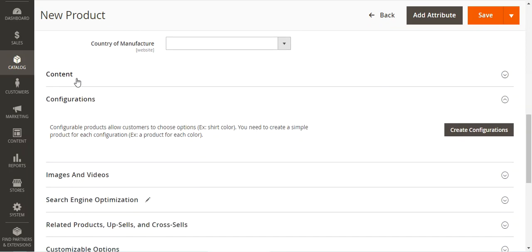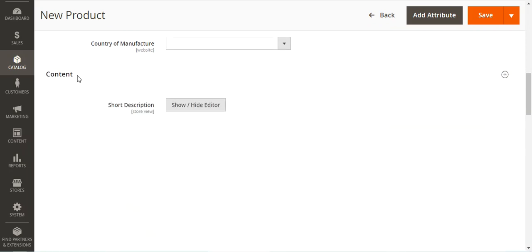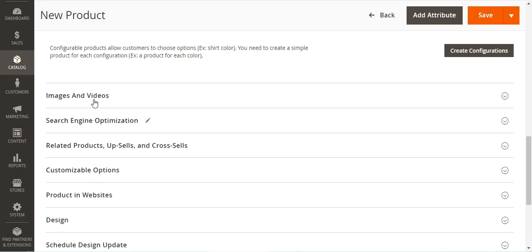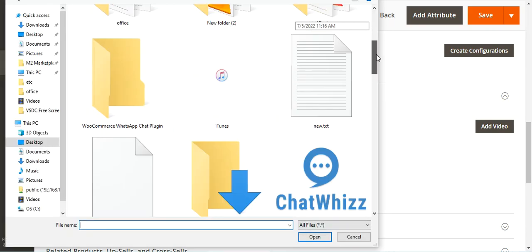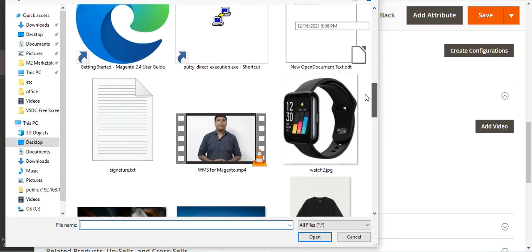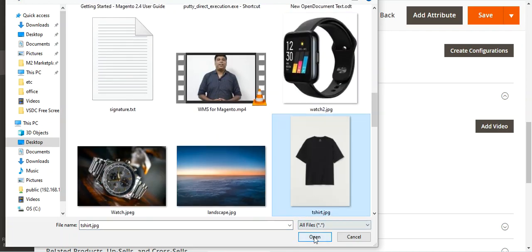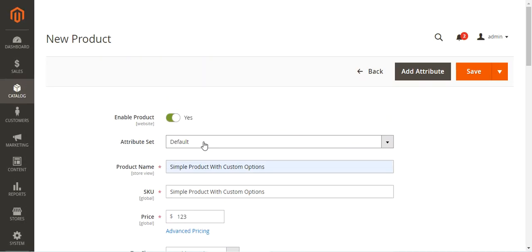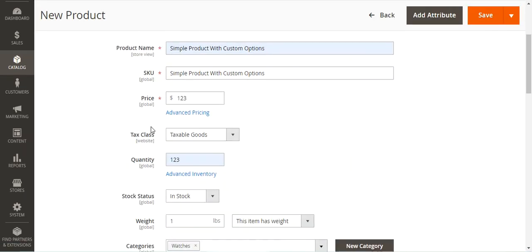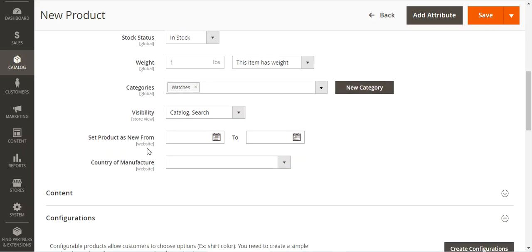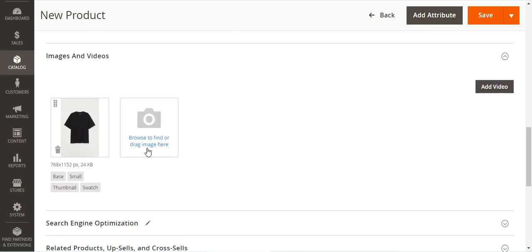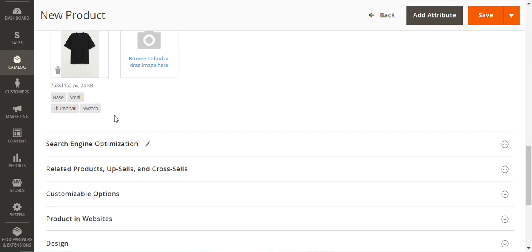We'll select the category where we want this product. Coming down, we can set up the content or the short description for the product. We can also choose images and videos. These are the standard steps to create a simple product: product name, SKU, price, quantity, stock status, weight, category assignment, and product images all need to be configured.